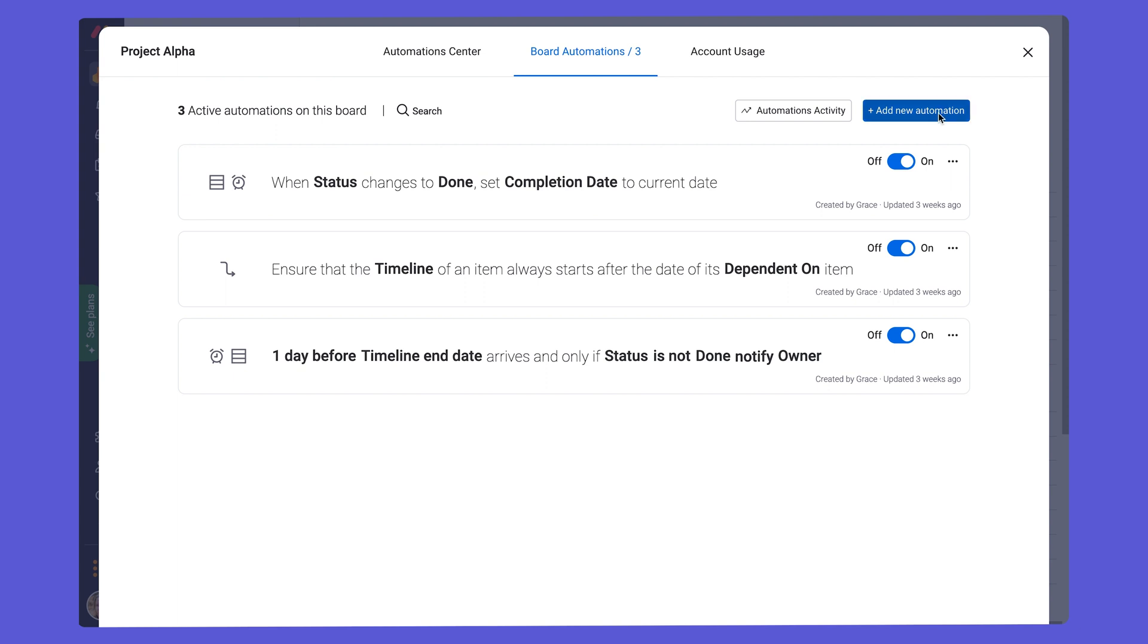A recipe is made up of a trigger, like the changing of a status, for instance, or an action, or moving an item to a group.